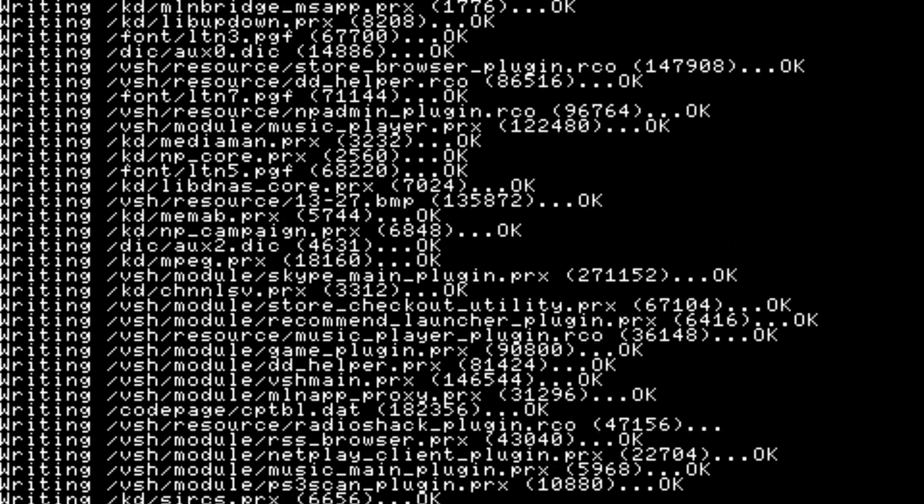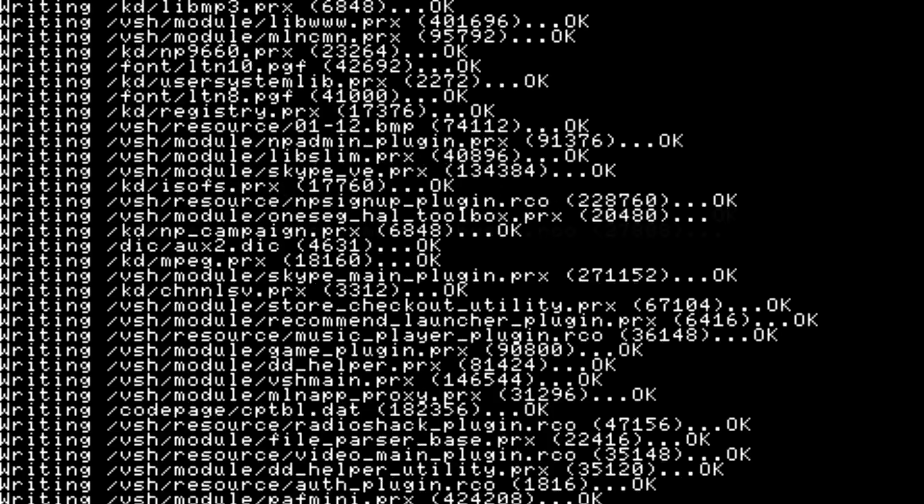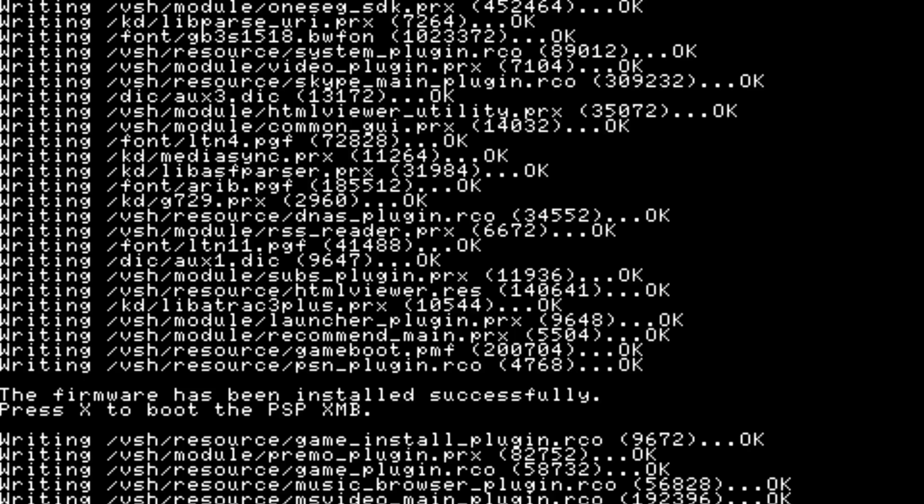A few moments later. All right, so it's finished. And as shown here, it says the firmware has been installed successfully. Please press X to boot to the PSP XMB. So that's what I'm going to do now.